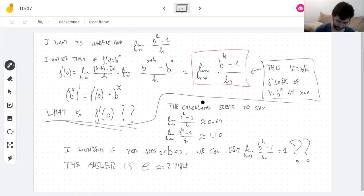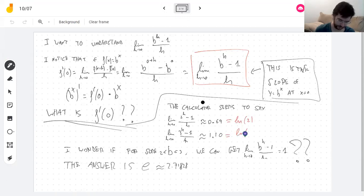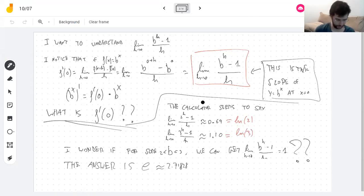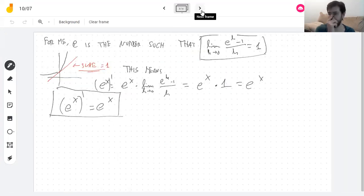As a teaser: those mystery numbers — 0.693 and 1.098 — are the natural log of 2 and the natural log of 3. We don't know yet why I know that, but we'll know pretty soon.